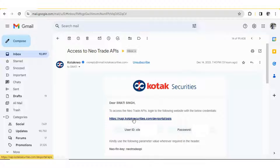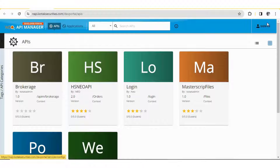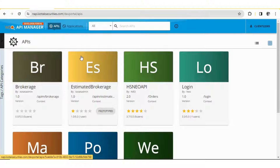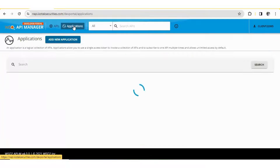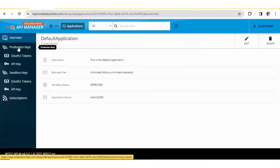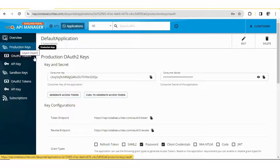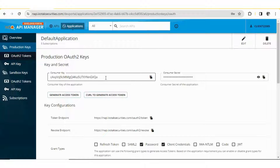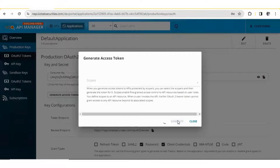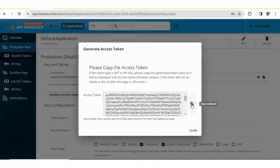This is the link. Click on sign in, then enter your ID and password which you received in the email, and click continue. Now click on Applications, then click on the default application, and then click on Production Keys. Note: some users make the mistake of using the consumer key as the access token and get an invalid credentials error. You have to click on Generate Access Token and click it again — this is your access token. Copy this token.